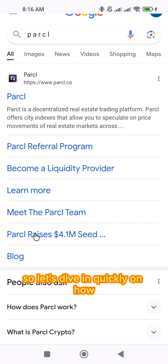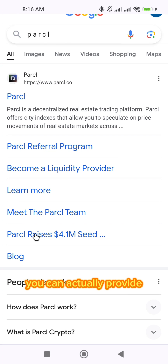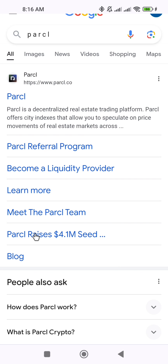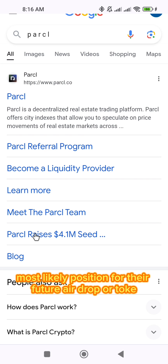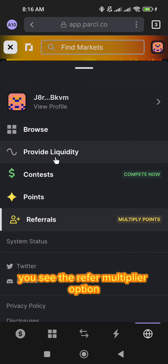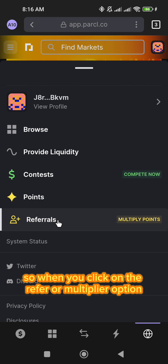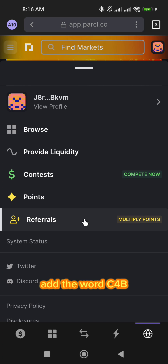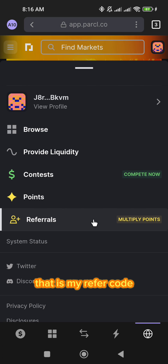Let's dive in quickly on how you can actually provide liquidity on this platform and position for their future rewards. So you click on this tree line here, and you see the referral multiplier option. When you click on the referral multiplier option, you can basically add the word C4B — that is my referral code. My referral code is C4B.